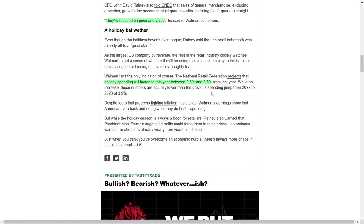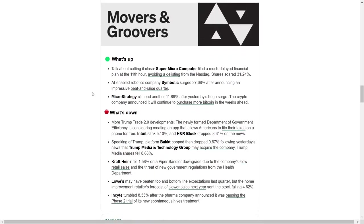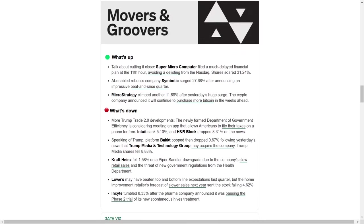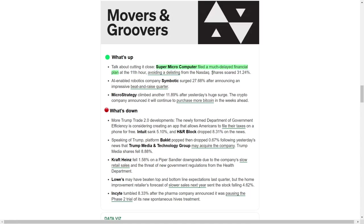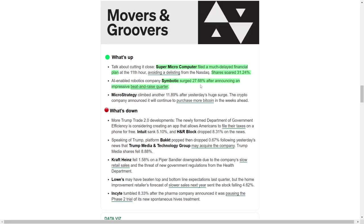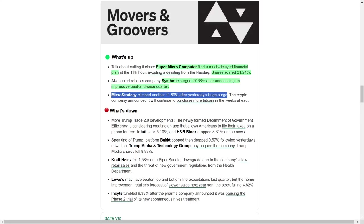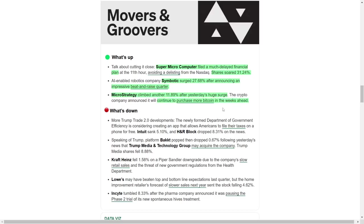Beyond Walmart, several other companies made headlines. Super Micro Computer narrowly avoided delisting from the NASDAQ by filing a financial plan just before the deadline, sending its shares up by over 31%. Symbotic, a robotics company leveraging artificial intelligence, saw its stock surge nearly 28% after reporting strong quarterly results. MicroStrategy also extended its rally, climbing almost 12%. The company heavily invested in cryptocurrency announced plans to increase its Bitcoin holdings further, riding the wave of the digital asset's continued ascent.